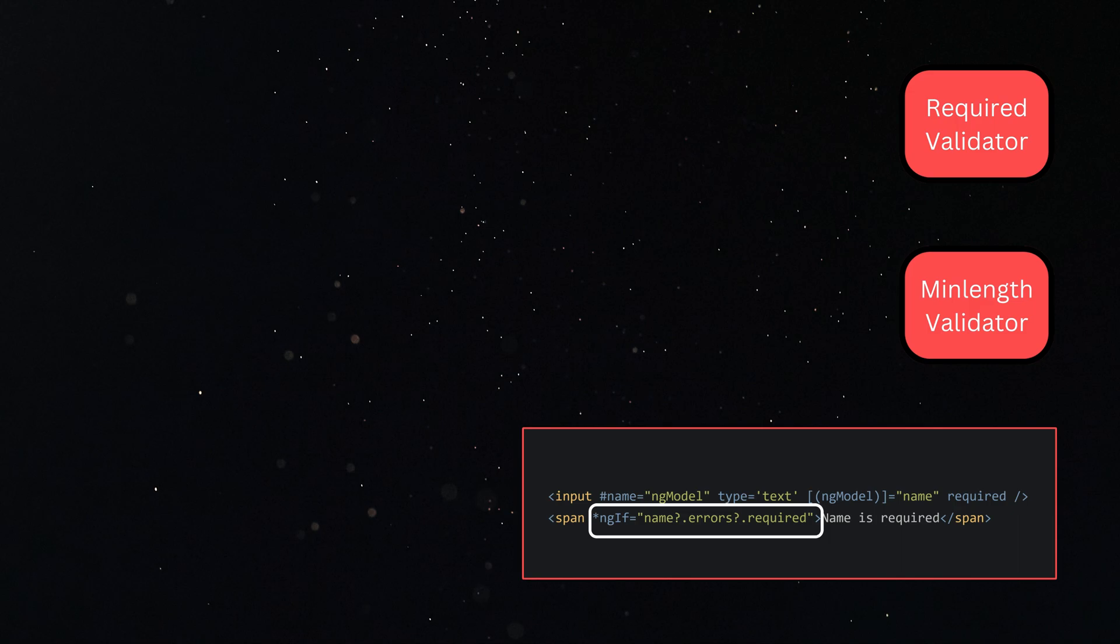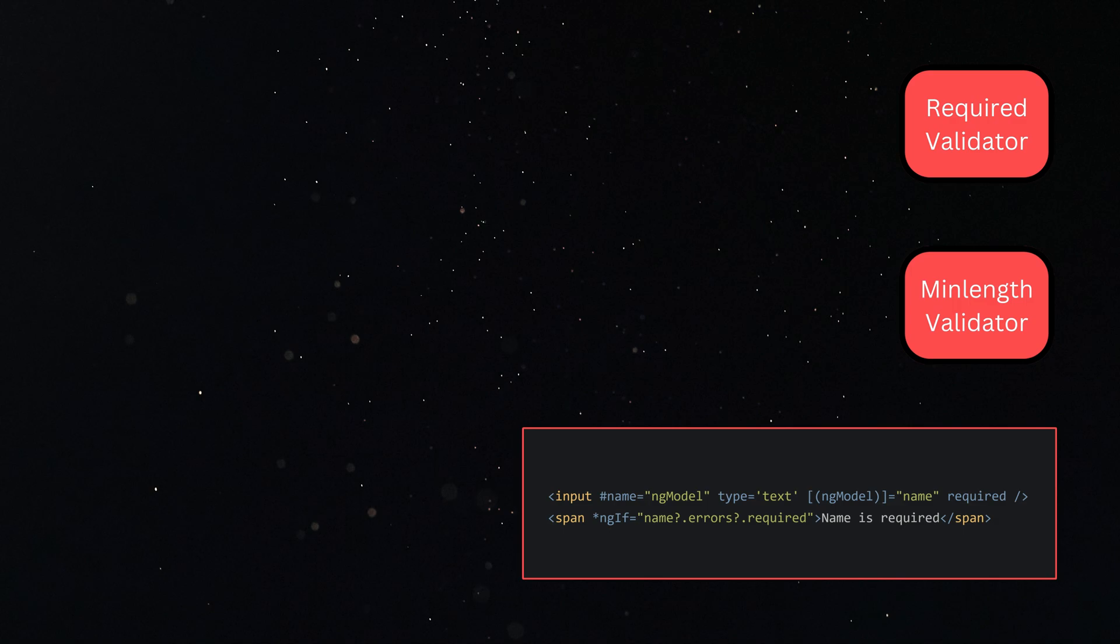NgModel should have some data structure which can keep track of the values and validity whenever we update the value within ngModel. That is the form control.